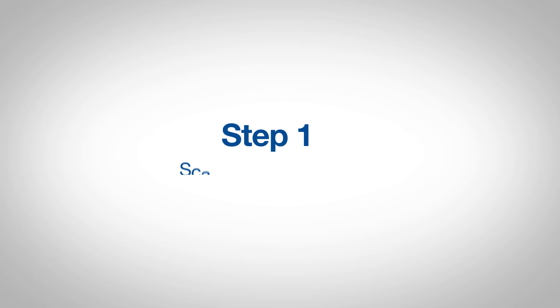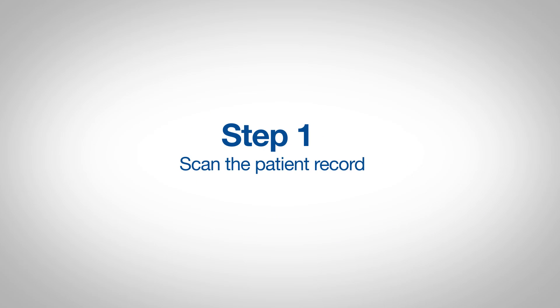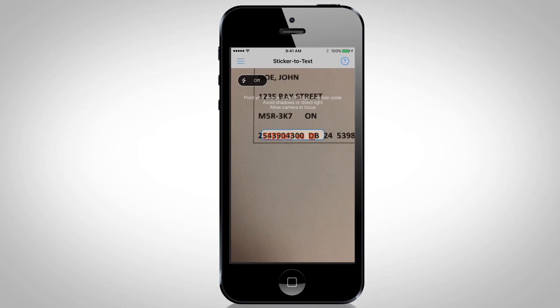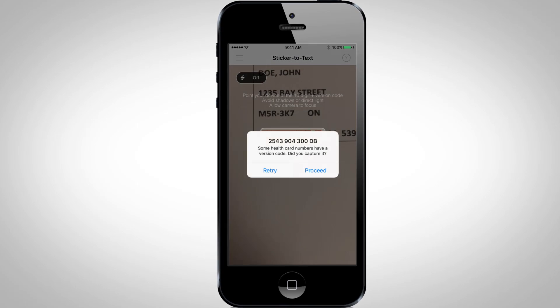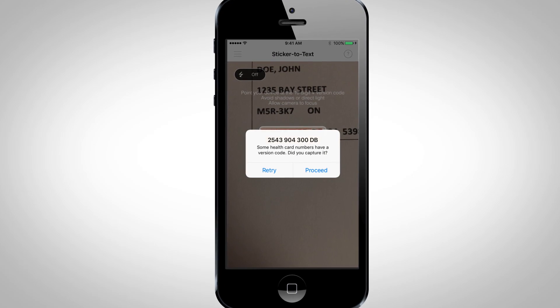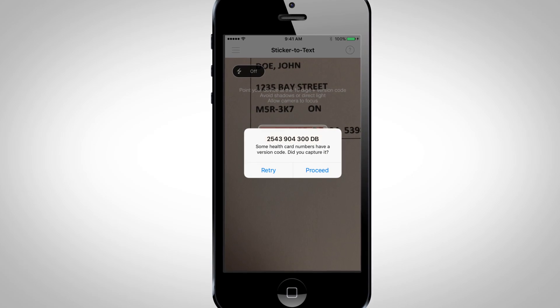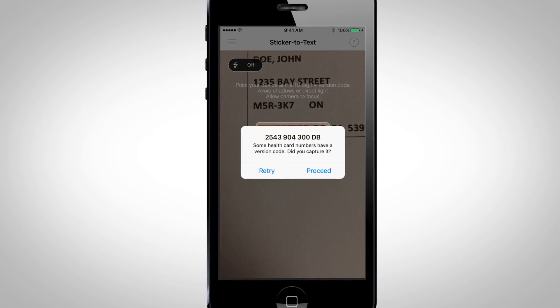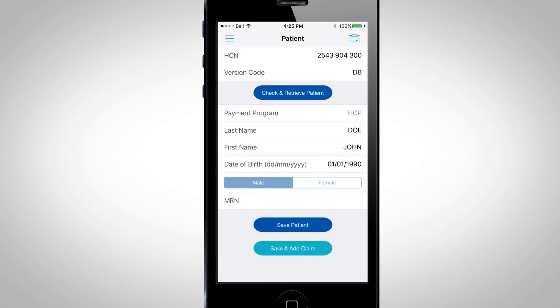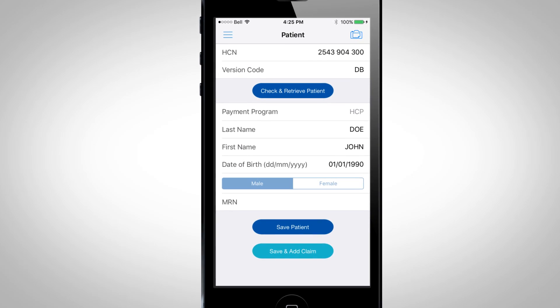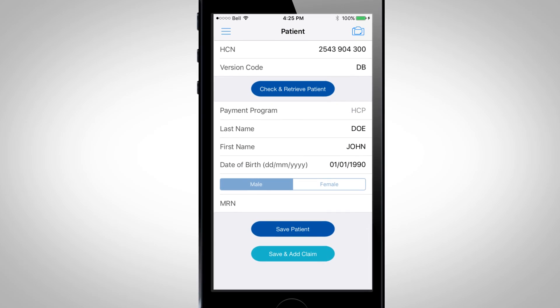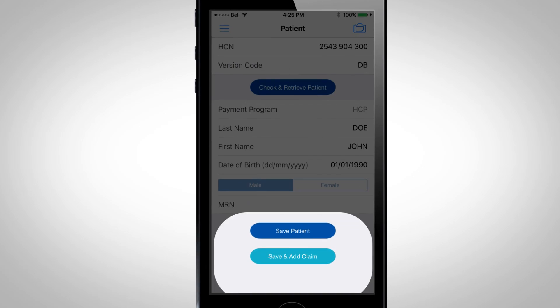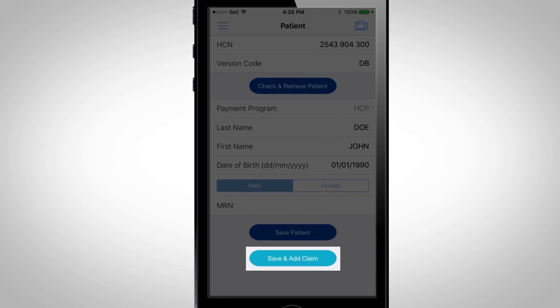Step 1: Scan the Patient Record. Using our mobile app, simply scan the patient's 10-digit health card number and our system will automatically populate the patient information. We will also check if the version code is valid. Then click Save and Add Claim.